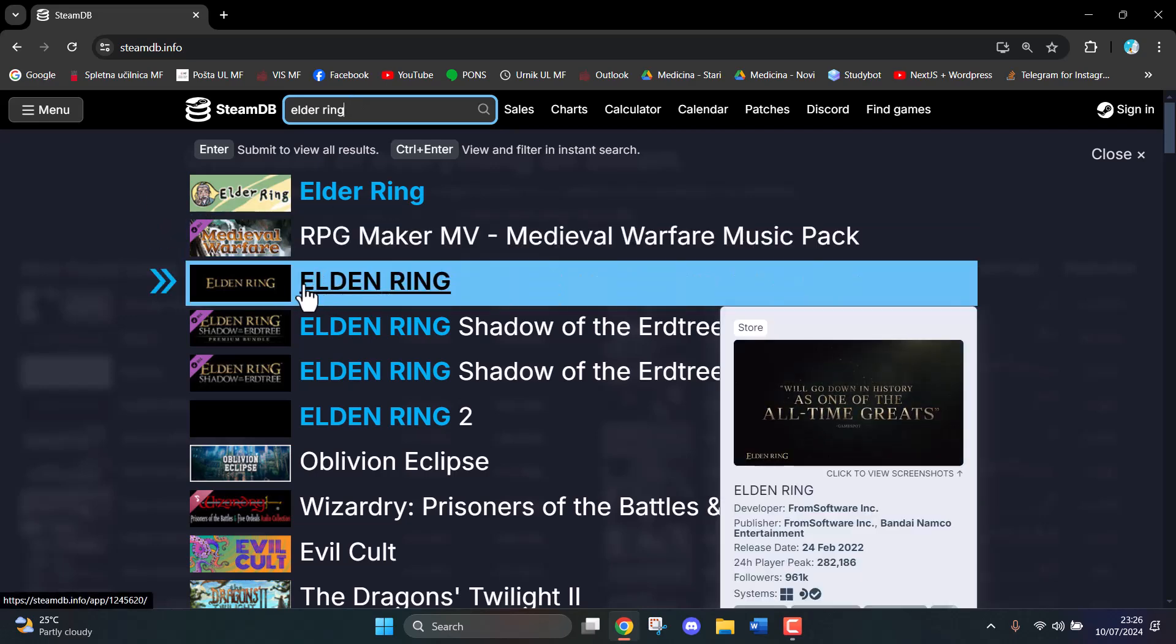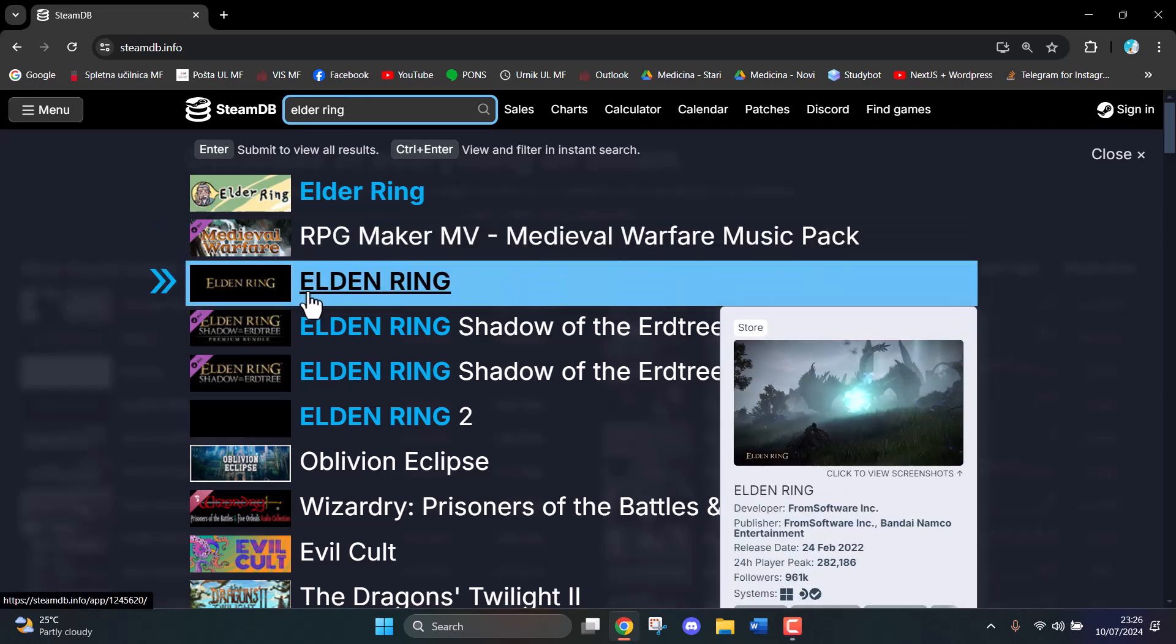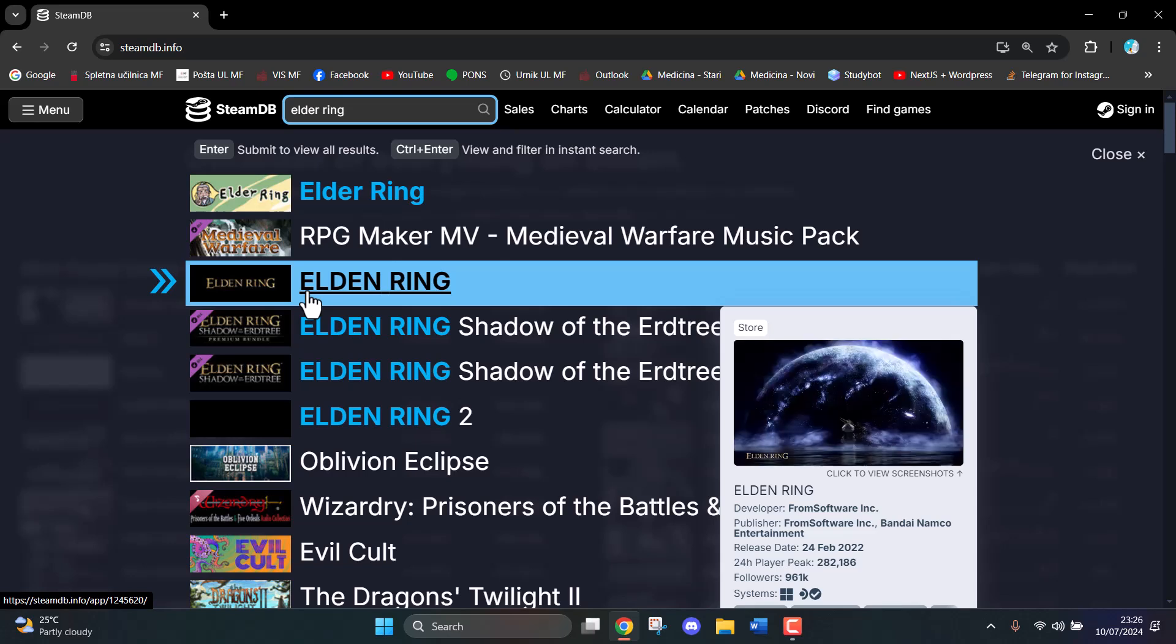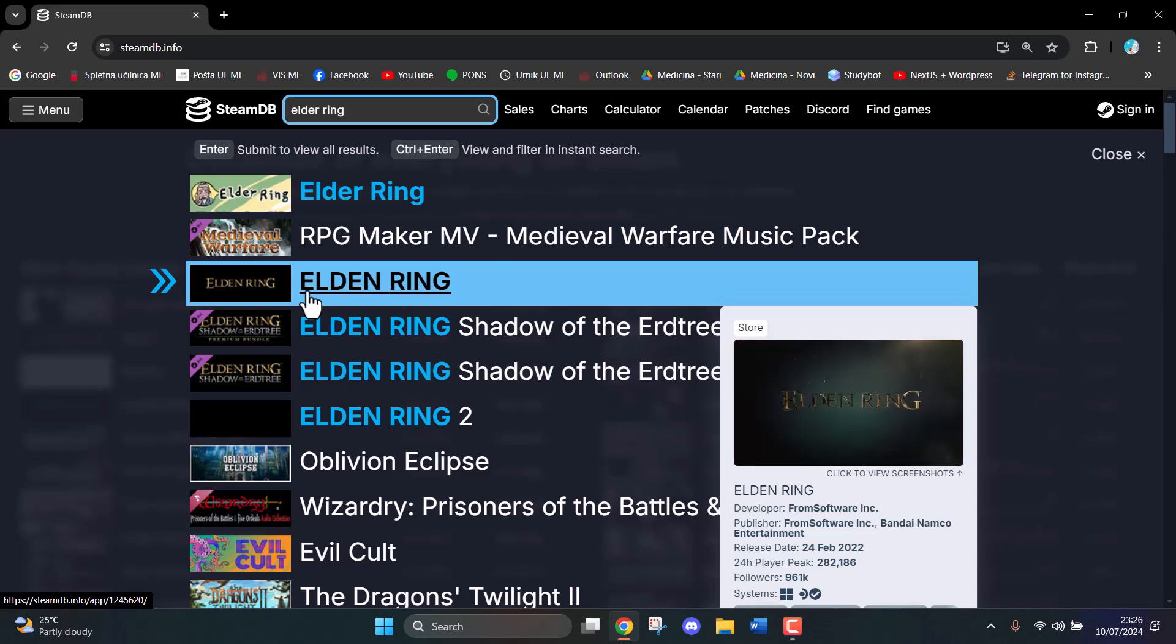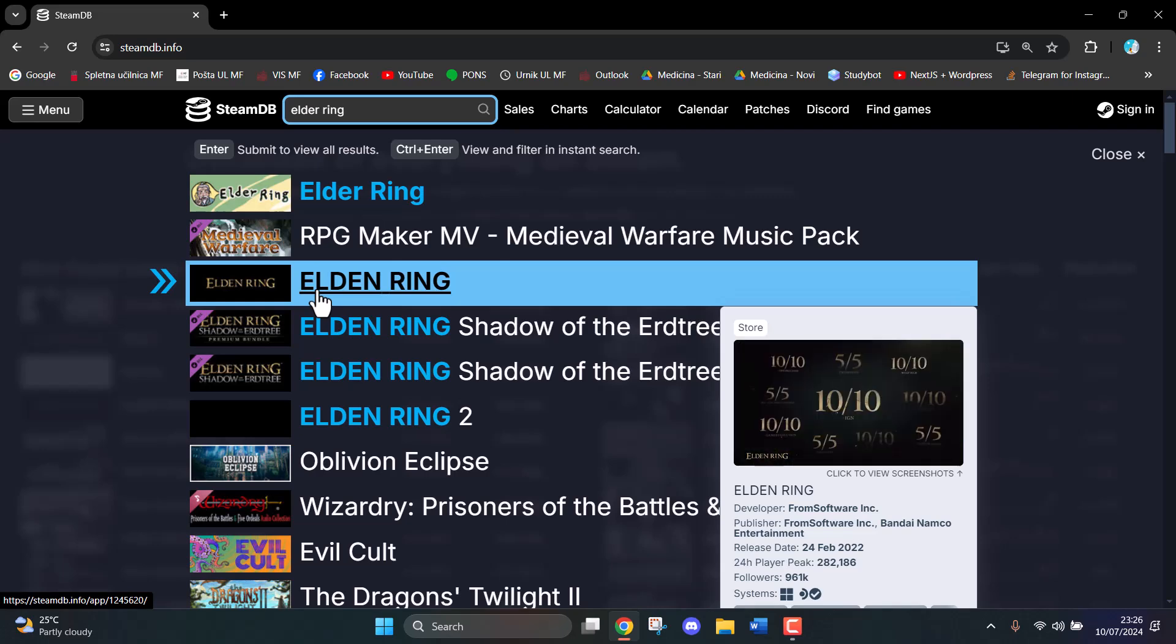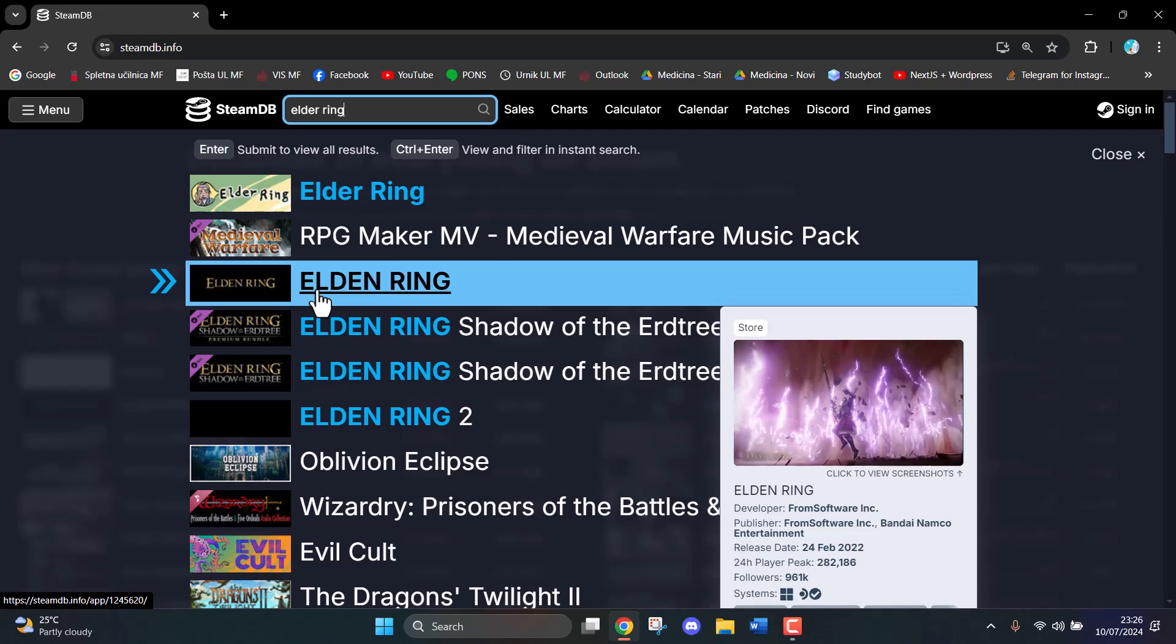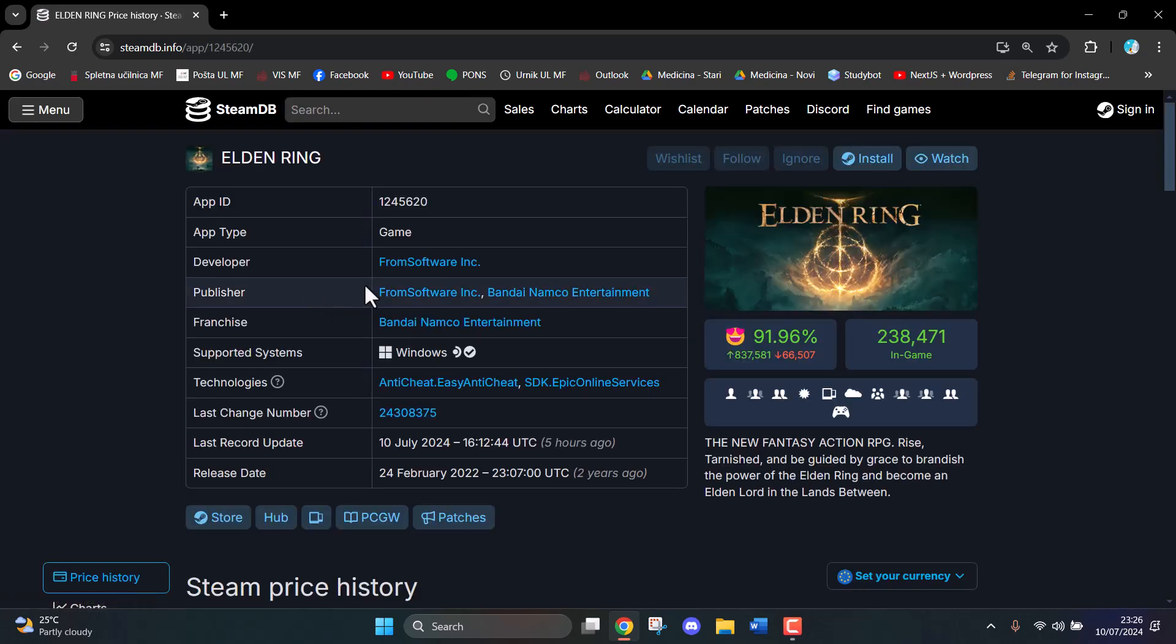This is the one. Make sure that if the game has multiple things with the same name, you hover over it so you have a preview of what it is. Then click on it.